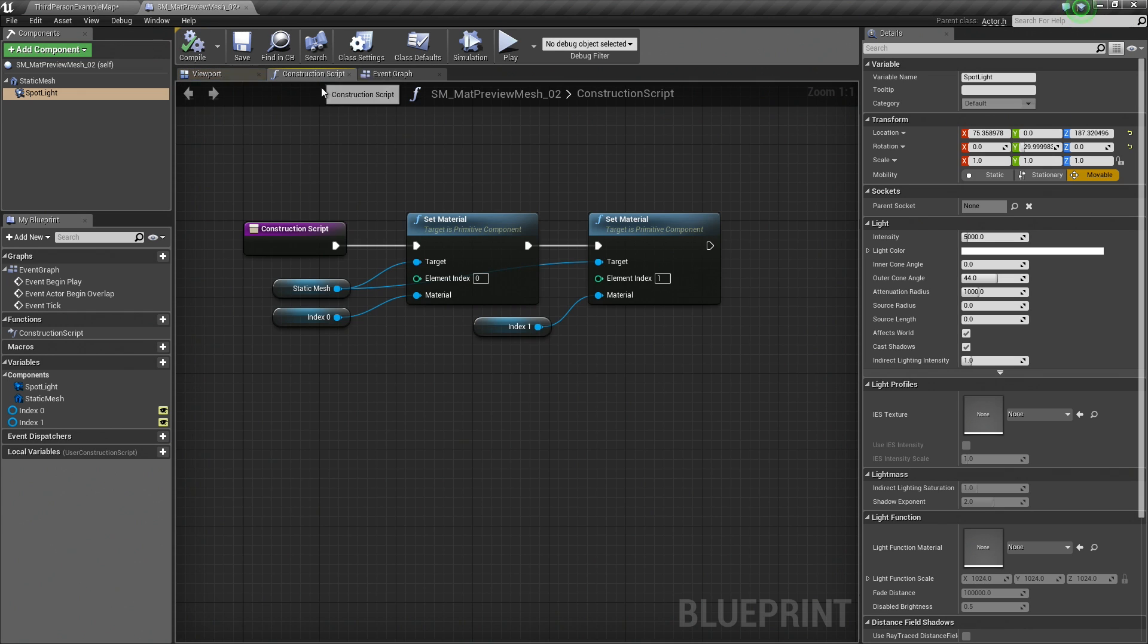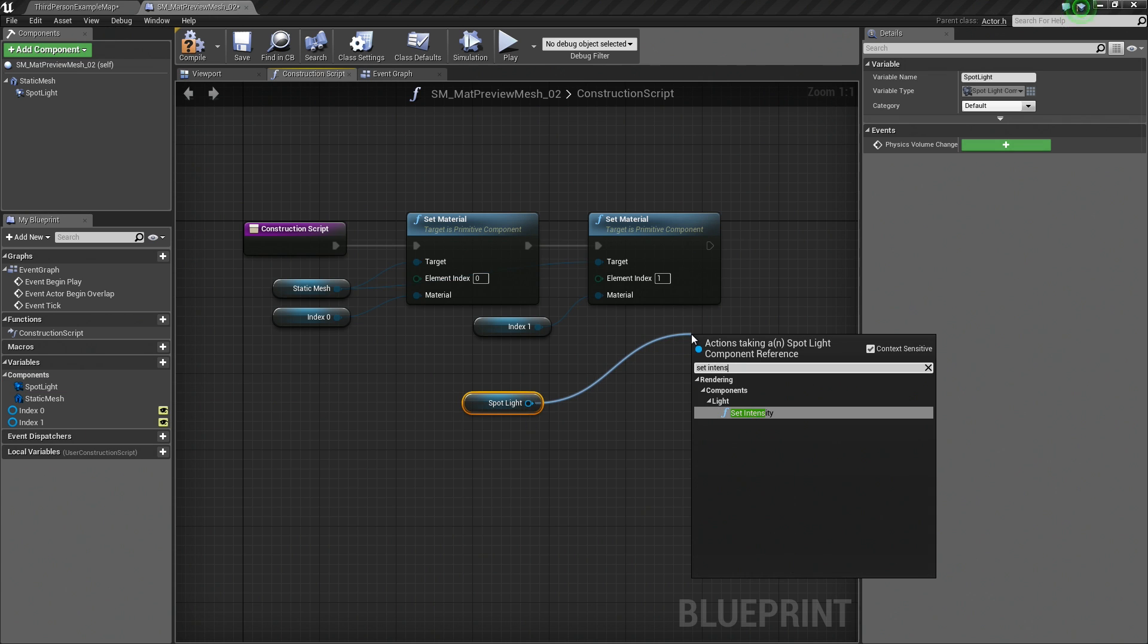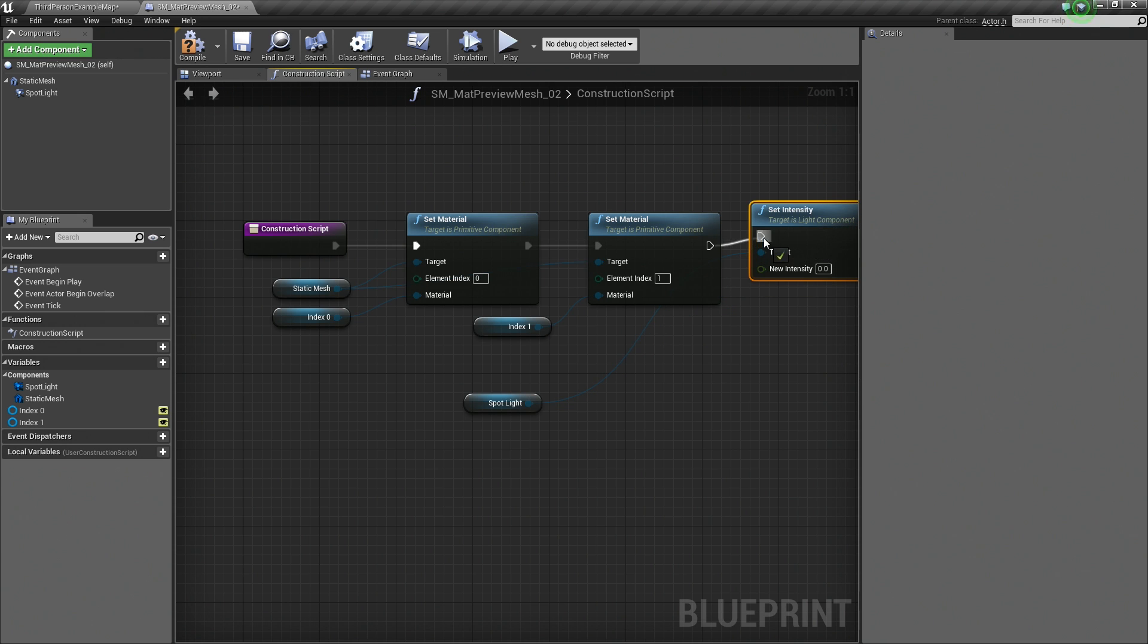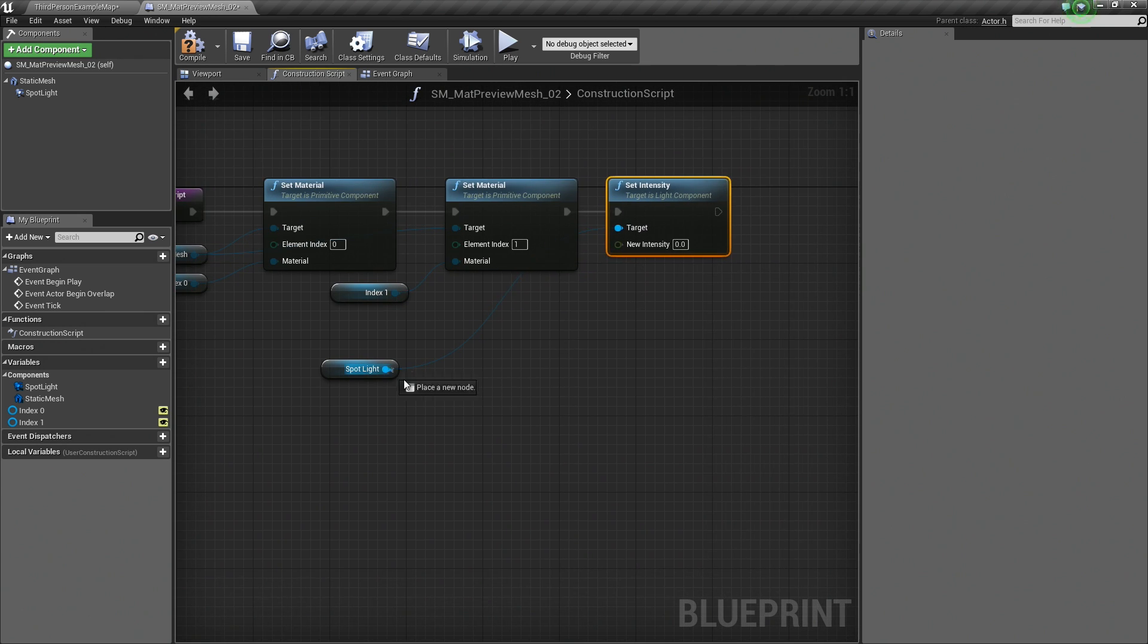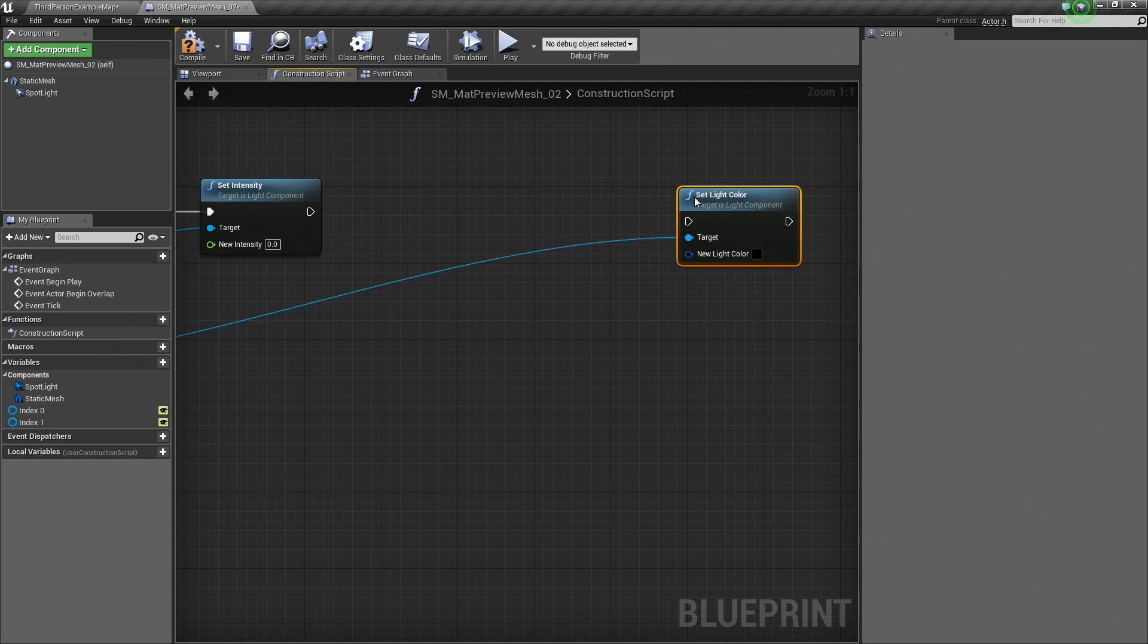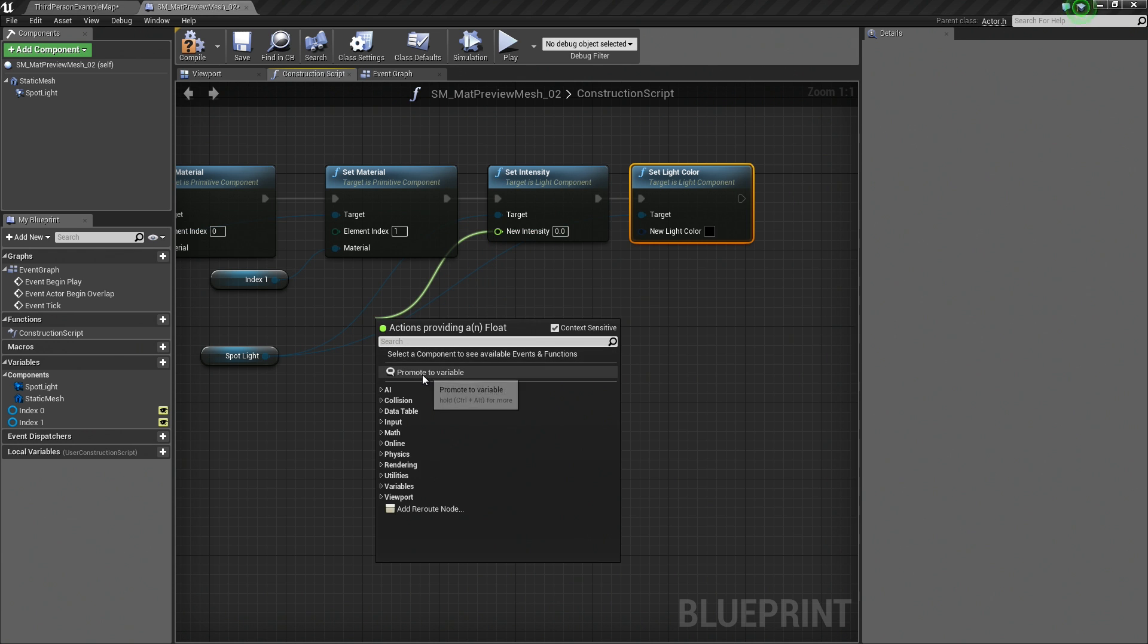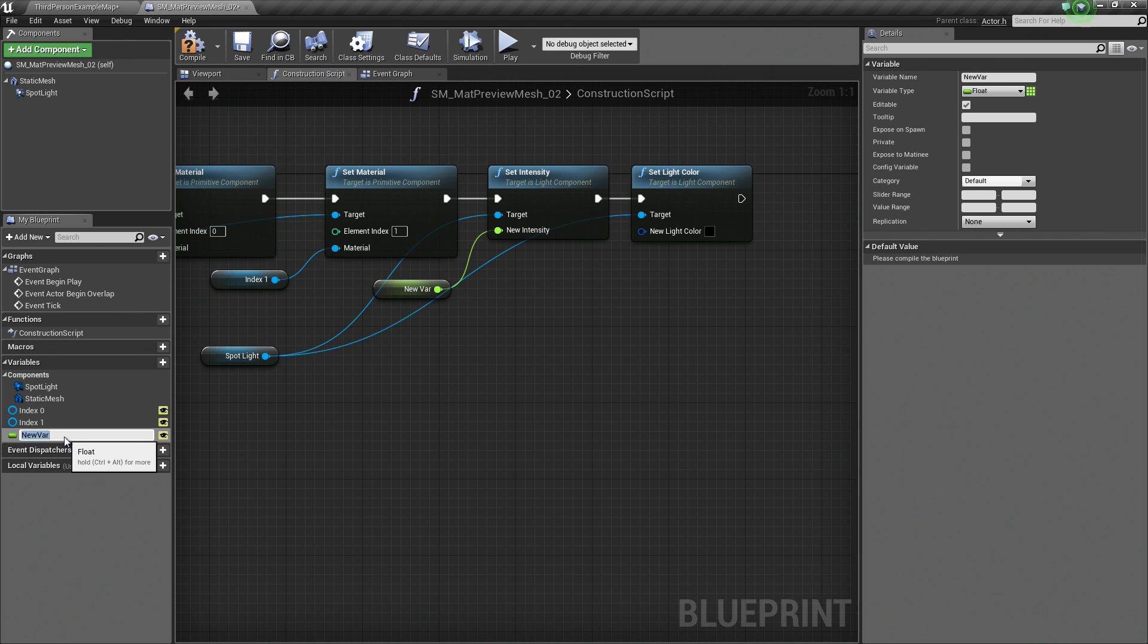You can also add this to your construction script as well. Now that we've added that component, we can hold Ctrl and drag it in. We could say Set Intensity, for example. We could say Set Color. I think those two are good. You get the idea. We could drag off of these now and promote those to variables. So this is the intensity or brightness of the light. Let's make that a variable as well. I'm just going to hit F2 and say Brightness.